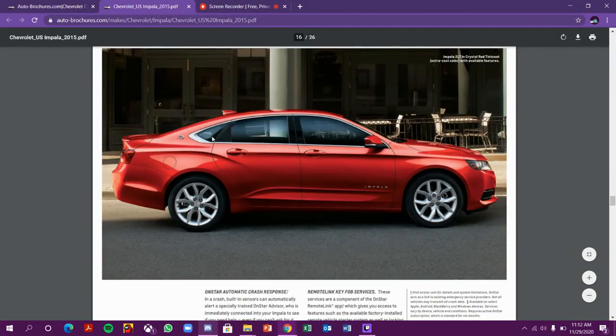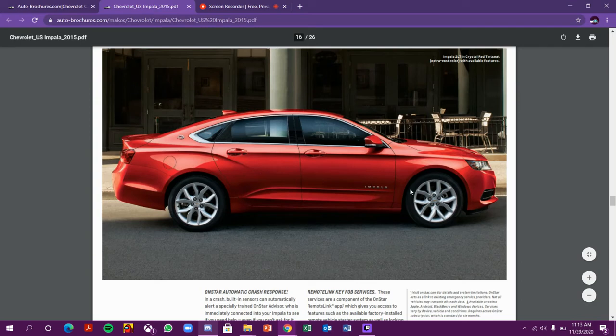Wow, this looks so cool. I love the Impala design. The tire looks so cool and they have written Impala here. This Impala logo looks so big.